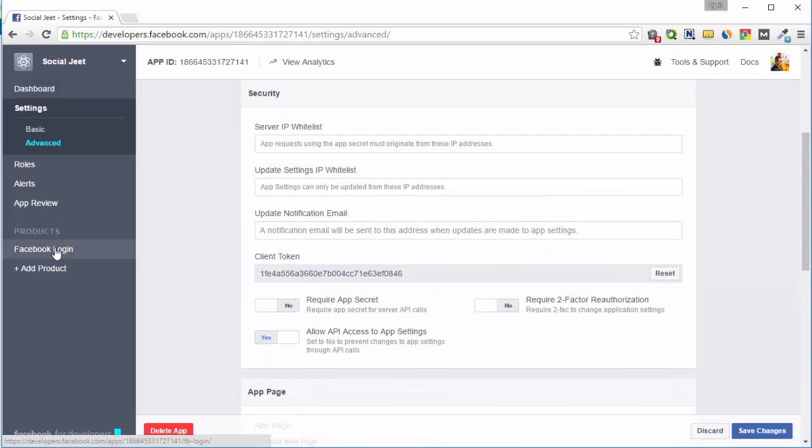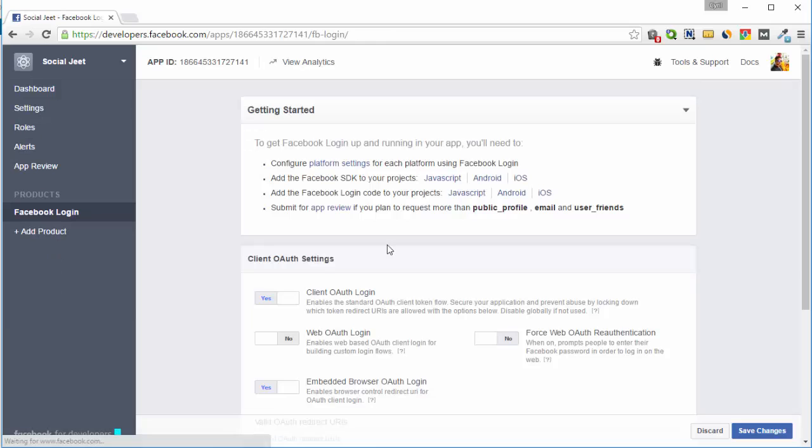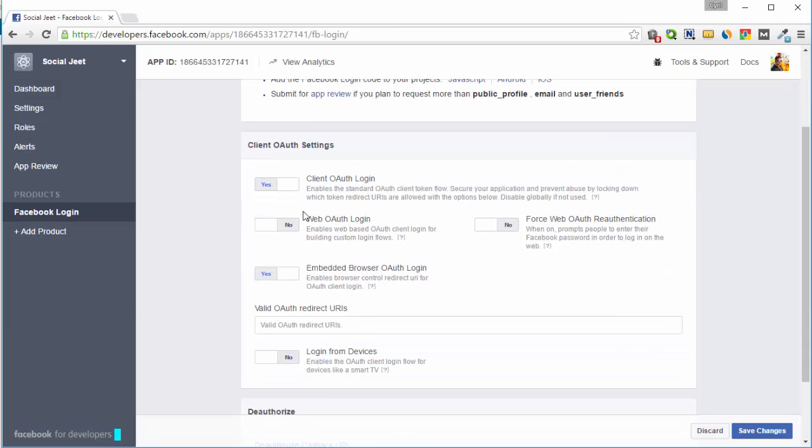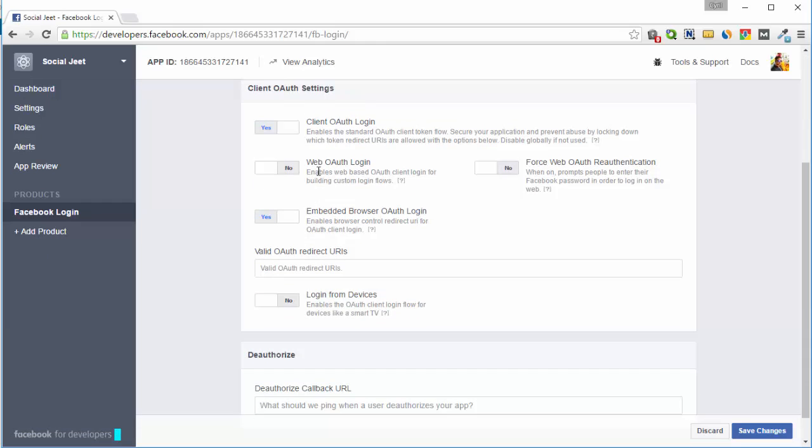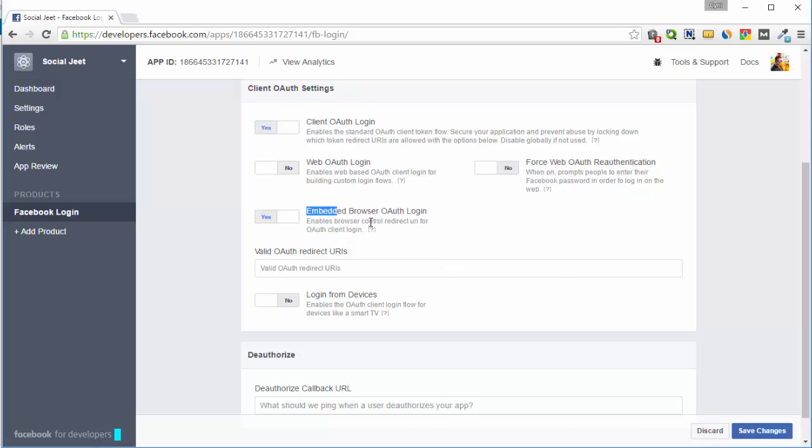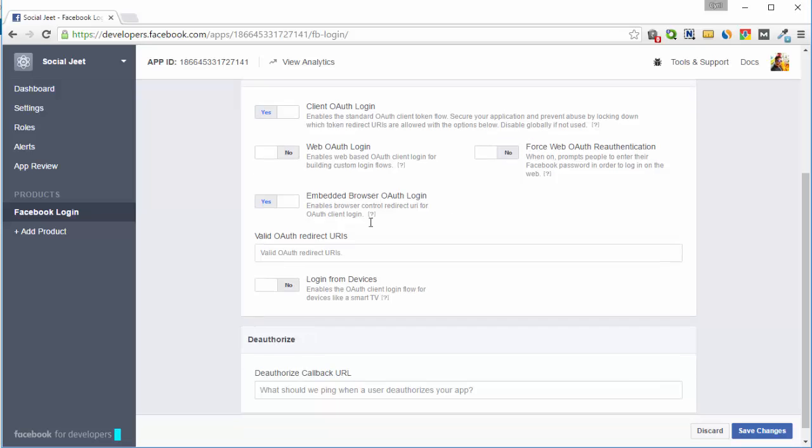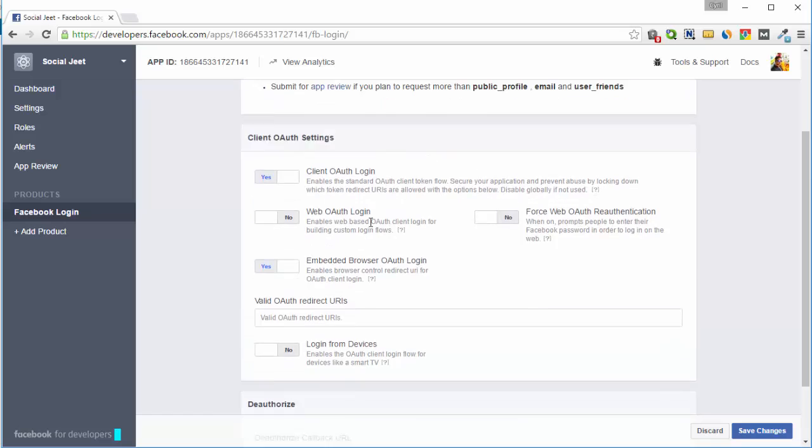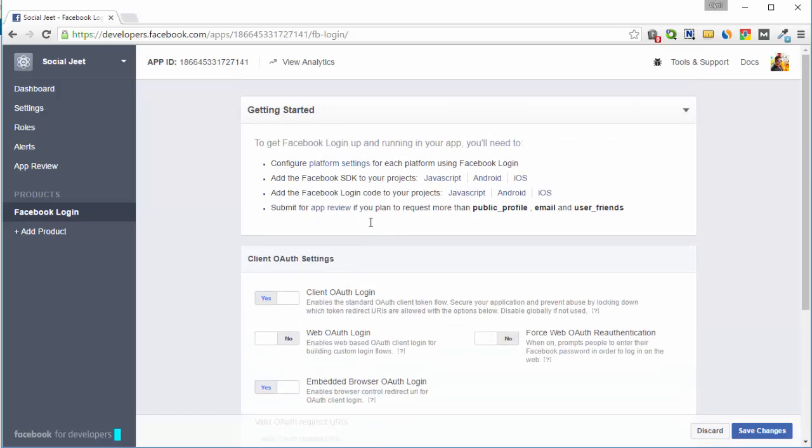Next you need to go to Facebook login and turn on client OAuth login. Turn it on. Don't turn on web OAuth login. Don't turn on force web OAuth re-authentication. Also turn on embedded browser OAuth login. So once you turn on these things, your application should be able to call your Facebook profile from the desktop and start posting there.